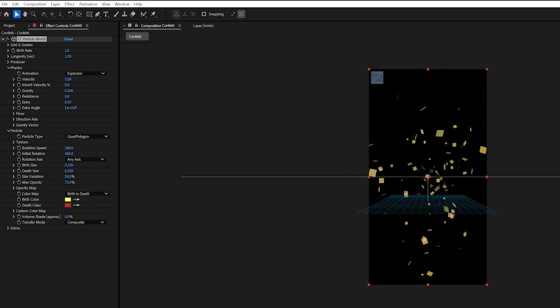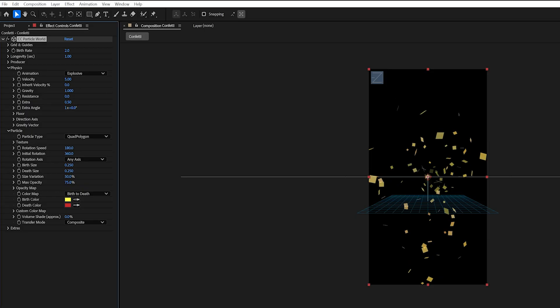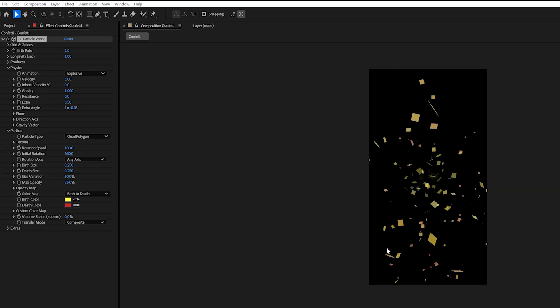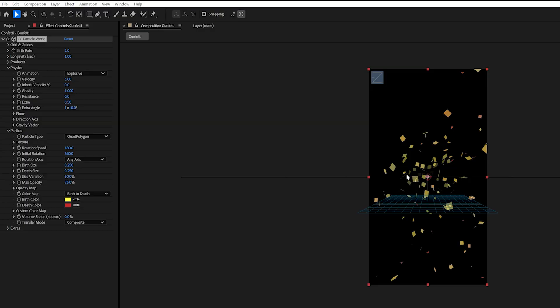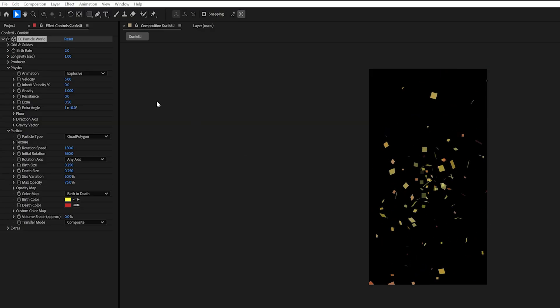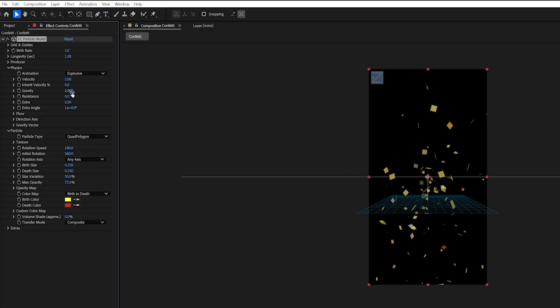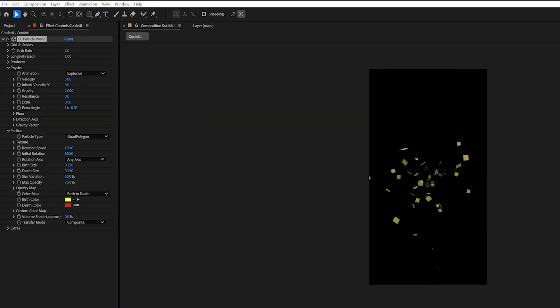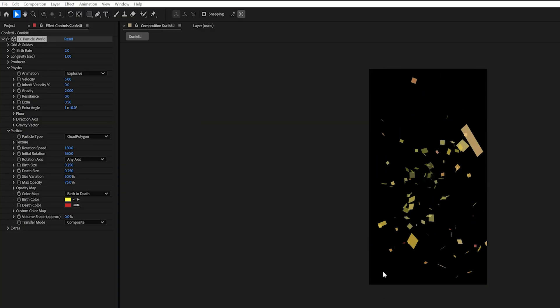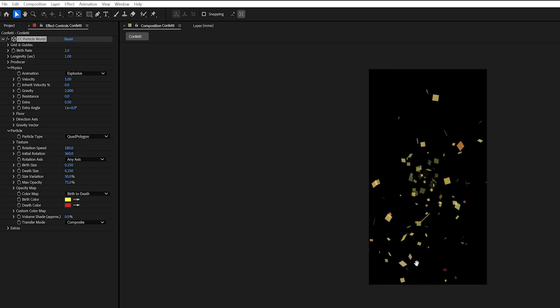So to do that we can just increase this gravity. So I'm just going to double it to one and now you'll notice that these particles begin to fall towards the end as well. And you can increase this gravity field if you want it really really strong.